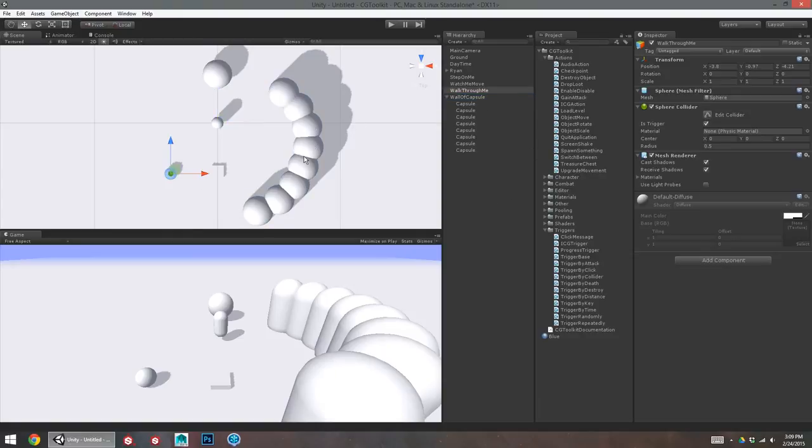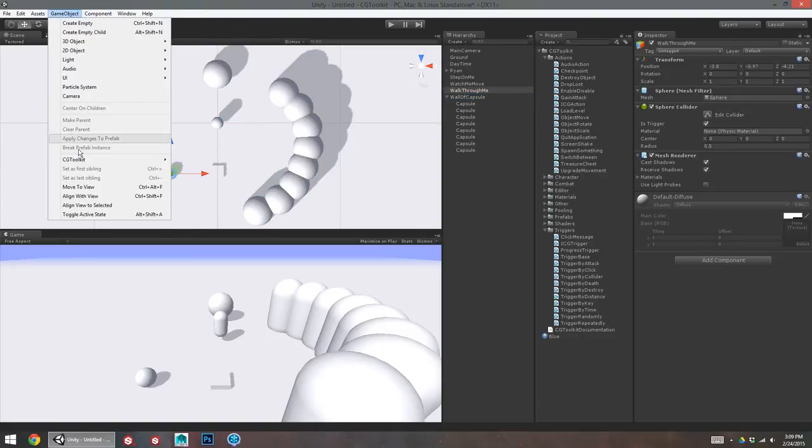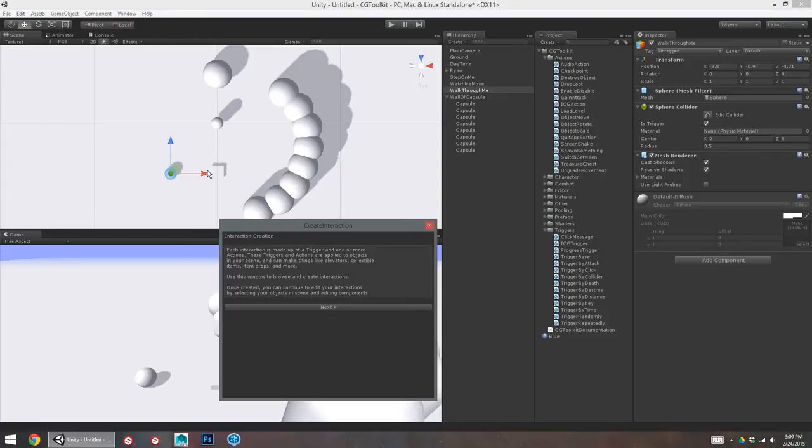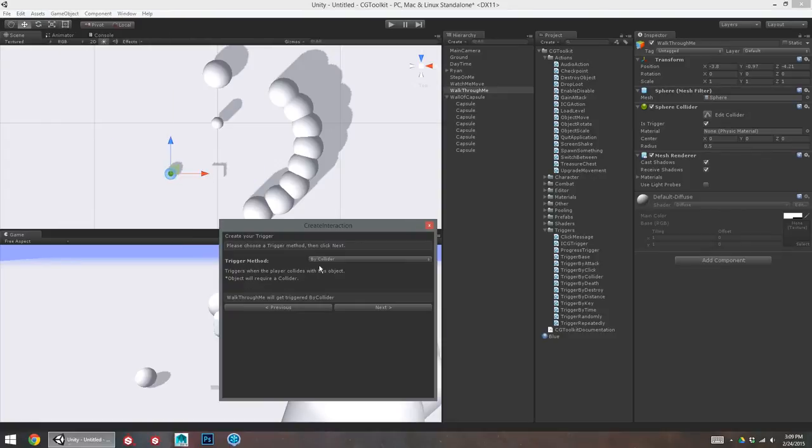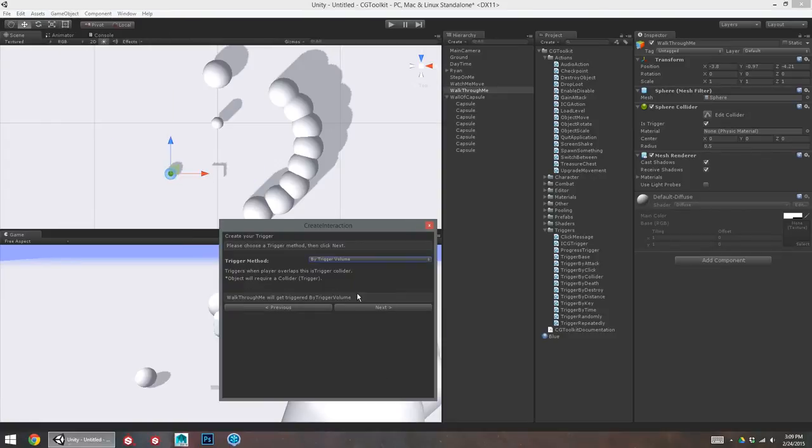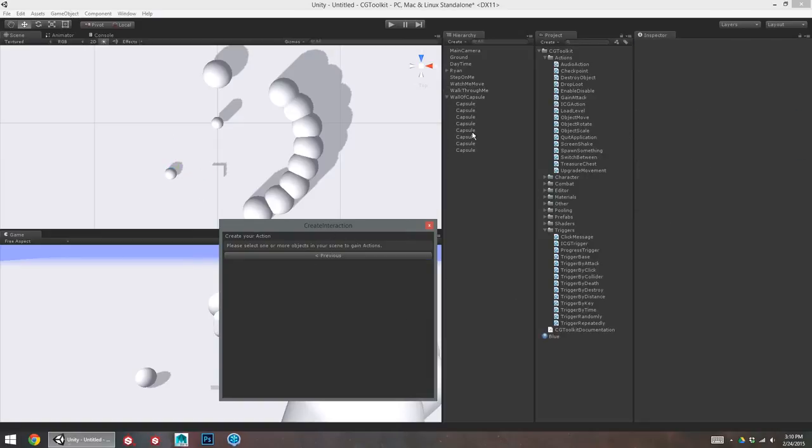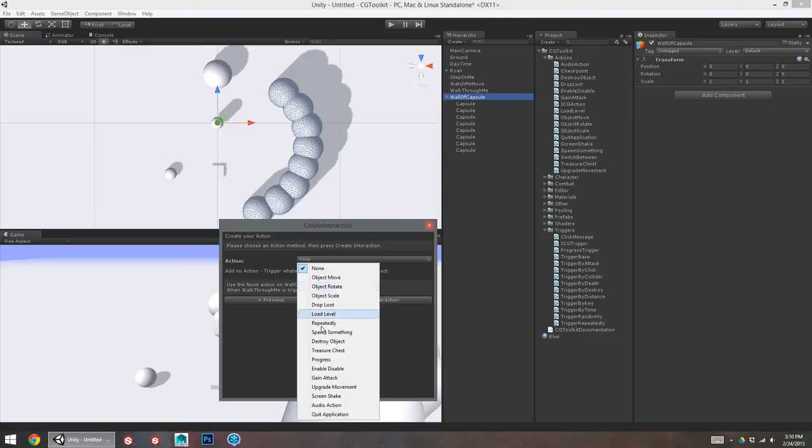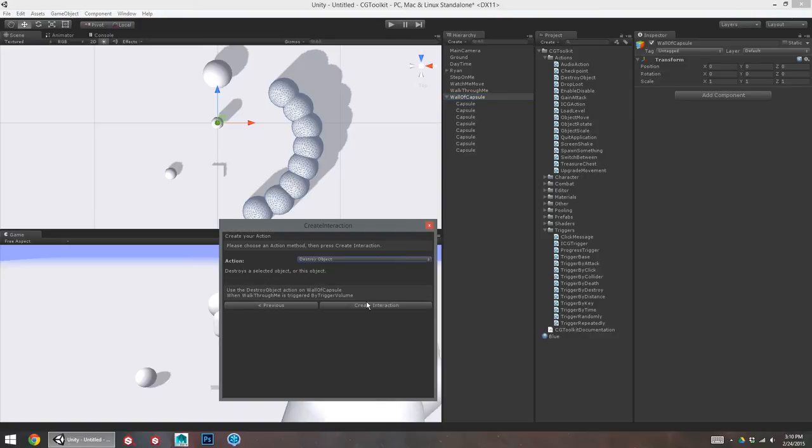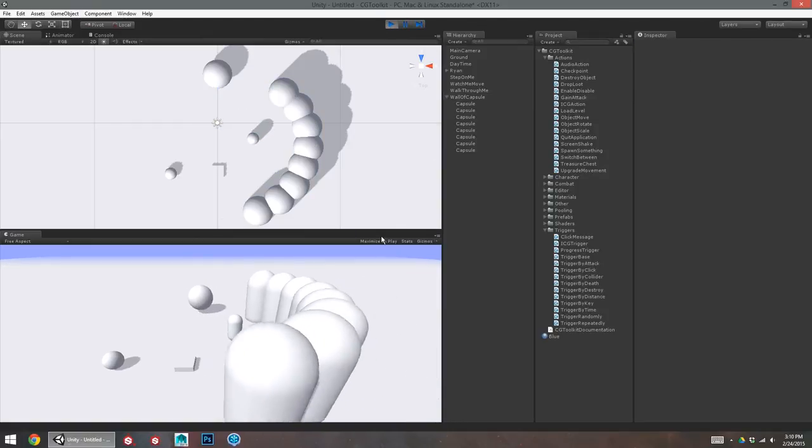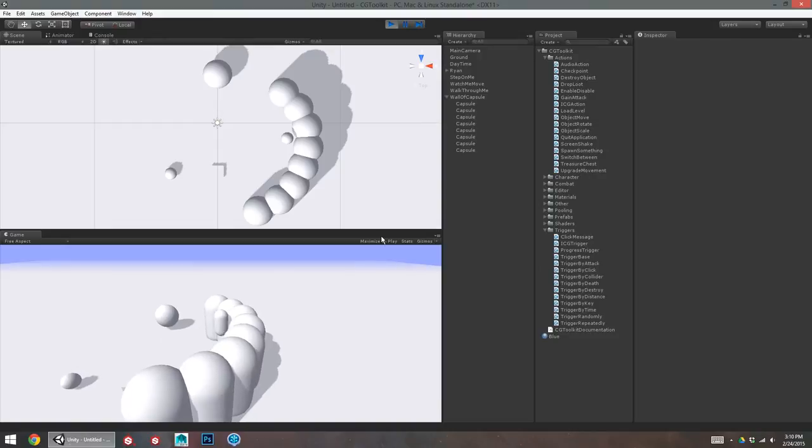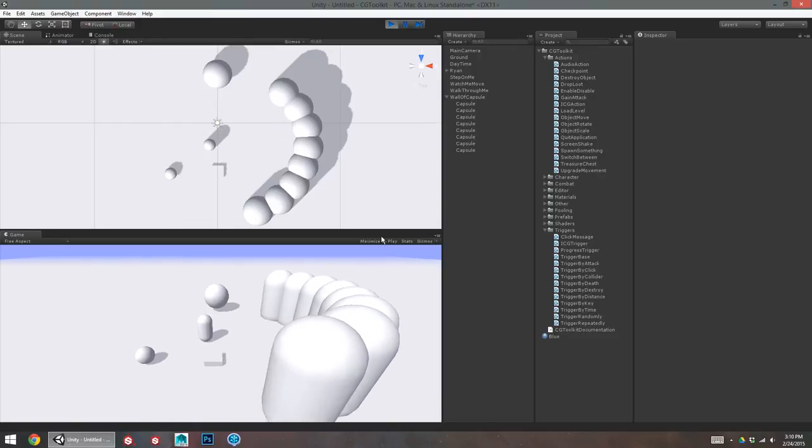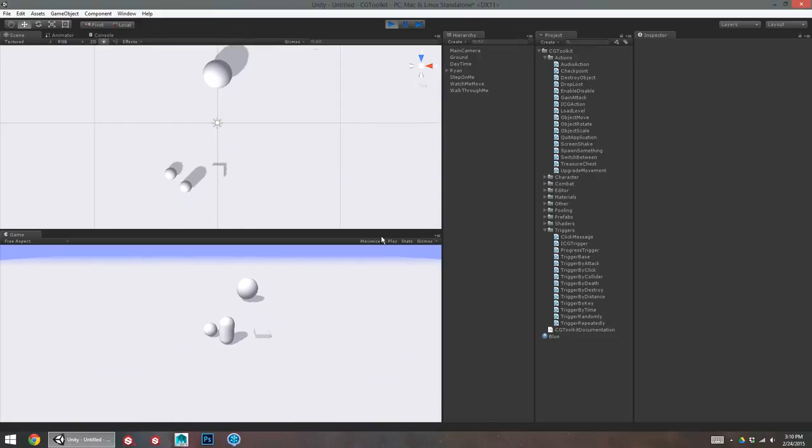So, I'll make a new interaction here. GameObject, CG Toolkit, Create Interaction. I'm going to go by Trigger Volume. So, when I walk through this trigger, it's set to Is Trigger. Next, I'll create this Wall of Capsules. And it will destroy. So, it'll destroy this object. Okay. So, now you can see as I run up against this wall, I can't really get past it. If I go and walk through the sphere. Aha, it's gone.